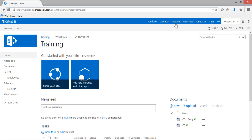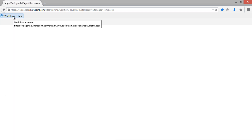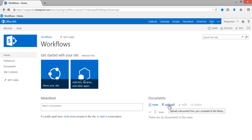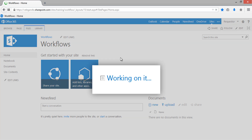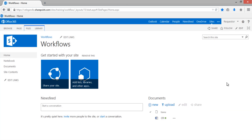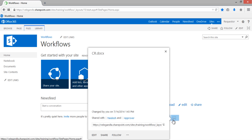Once logged in with the requester, let's go to the workflow site. We have logged in with the requester's details — you can see the user. Now let's upload a document in the document library. The requester will upload a Change Request document and click OK. As soon as the user uploads the document, the workflow starts.